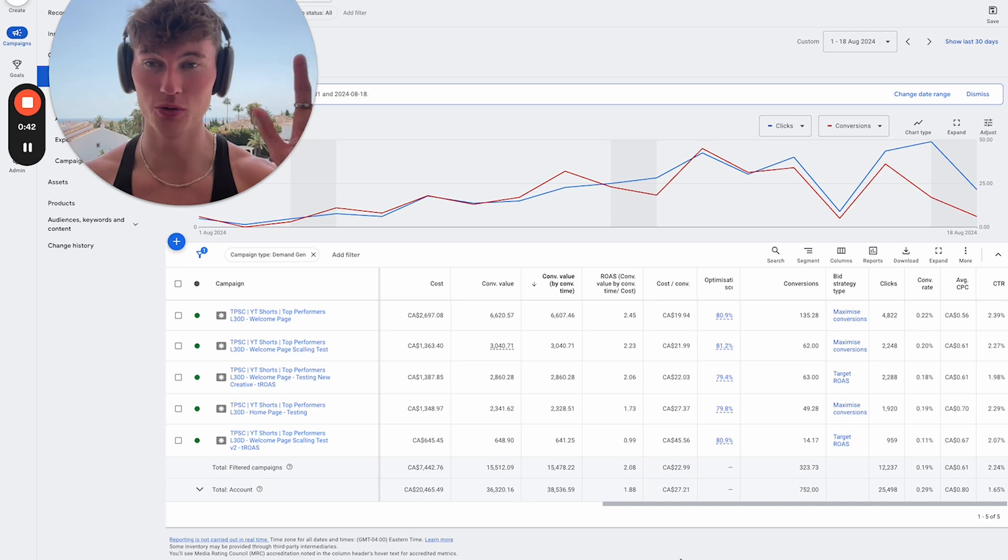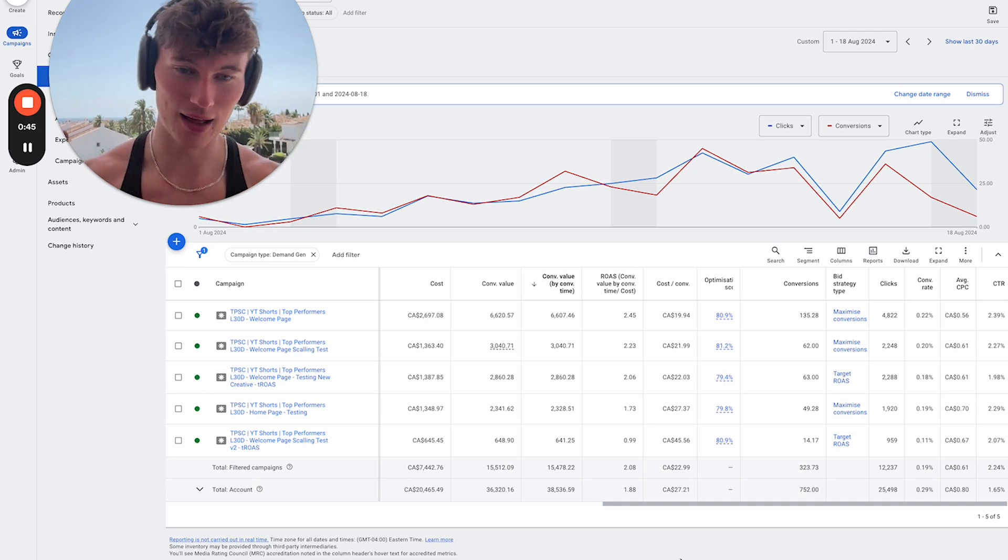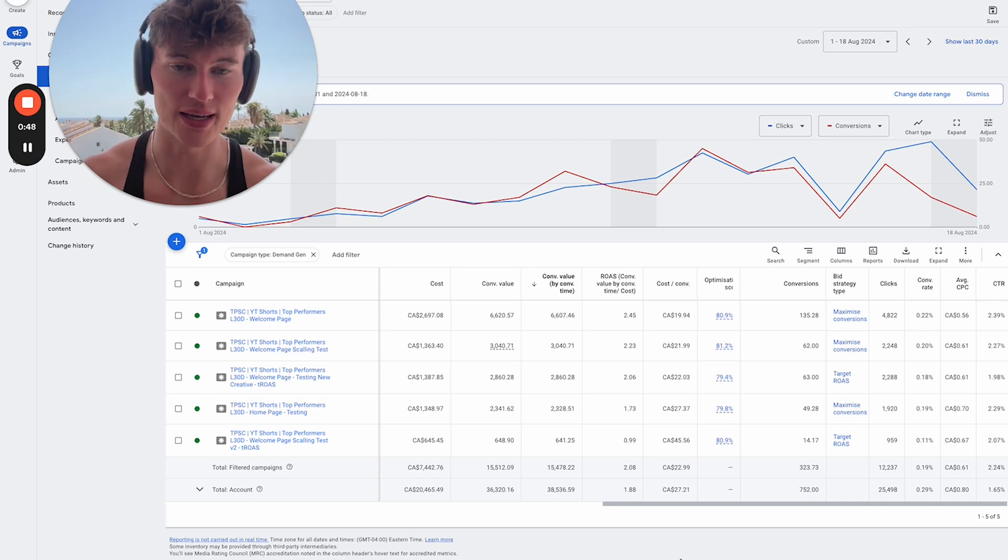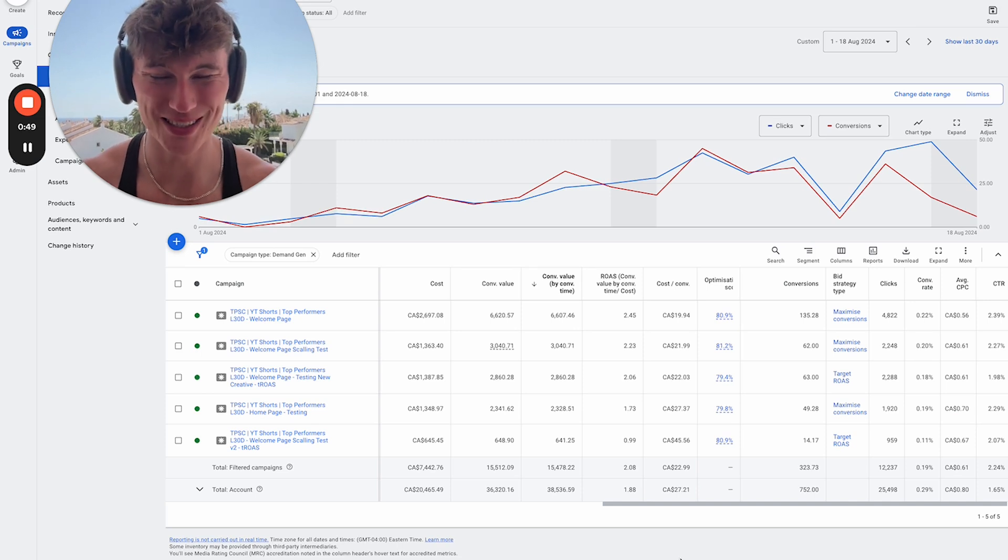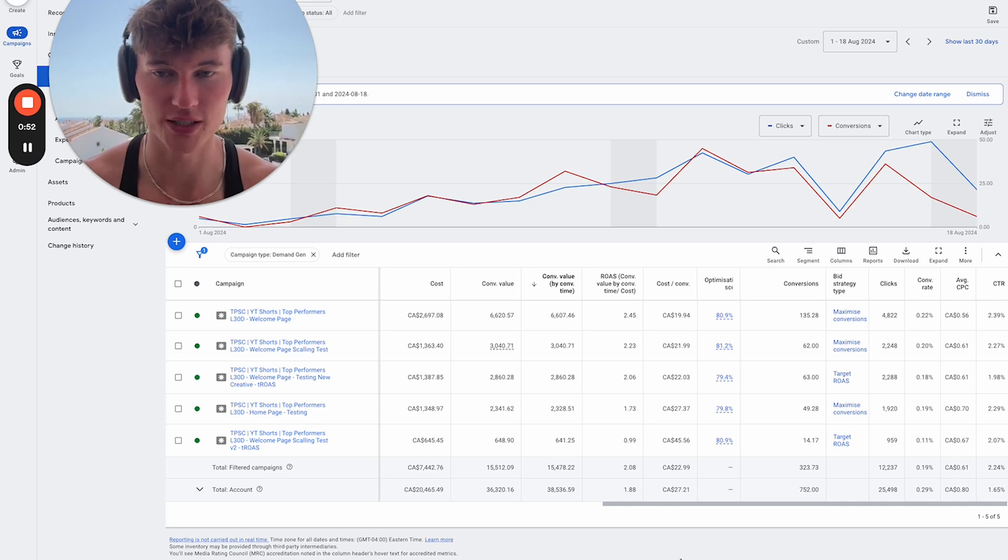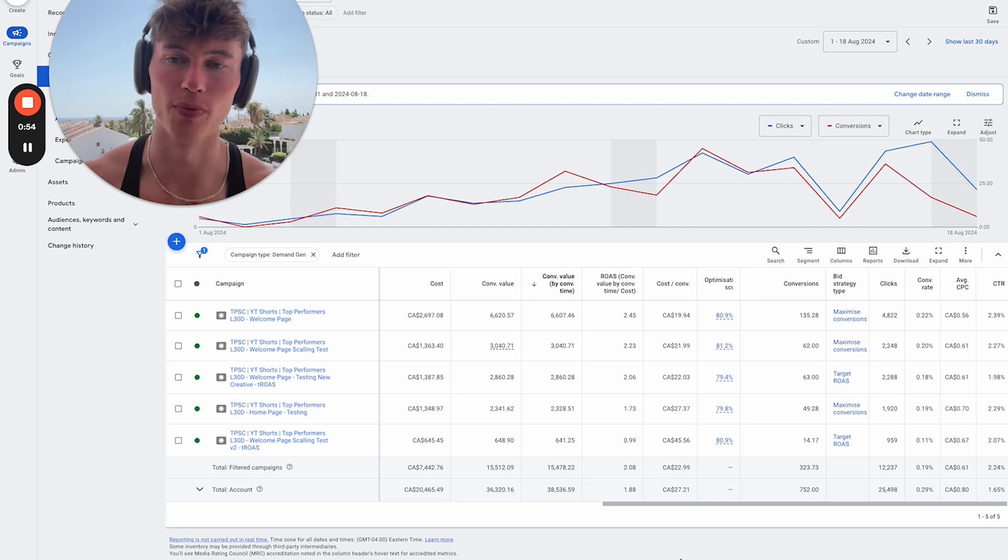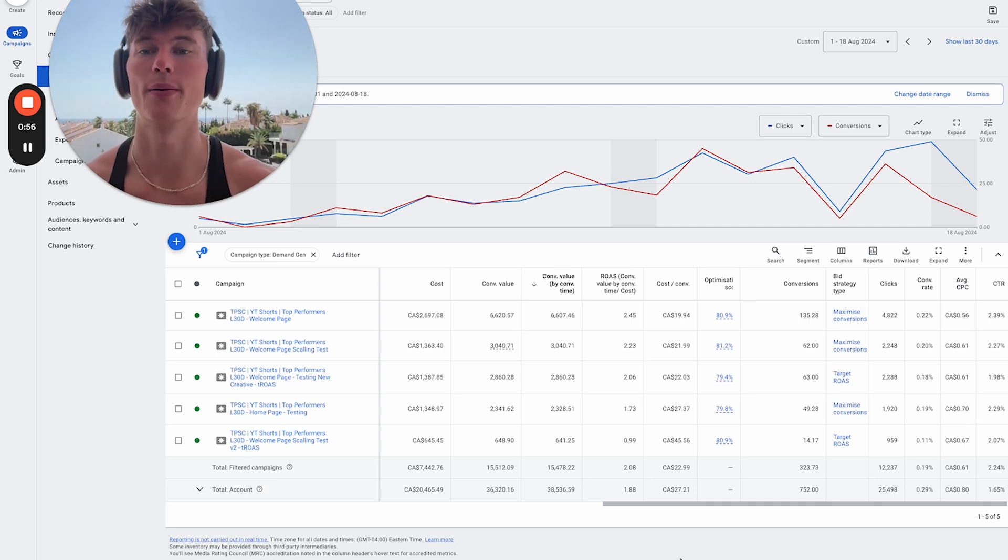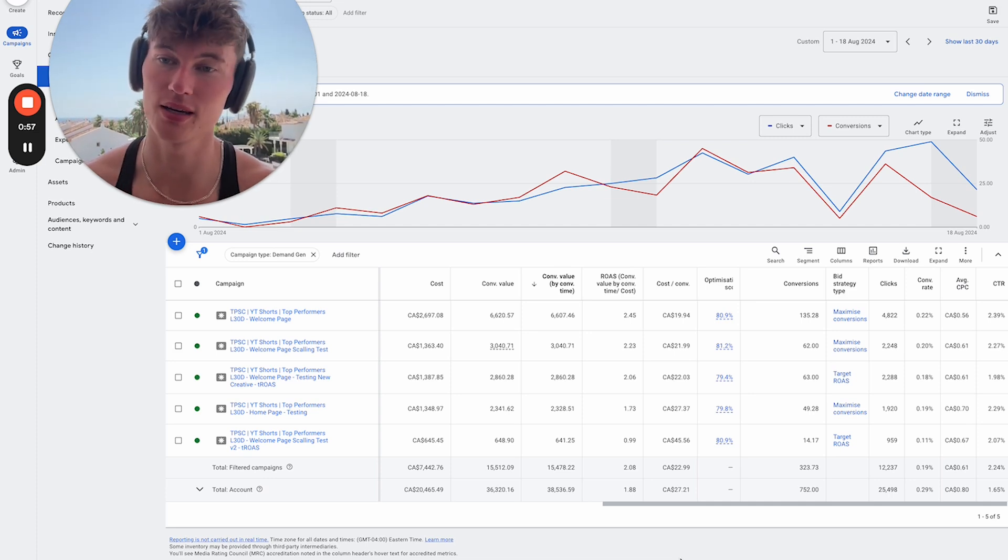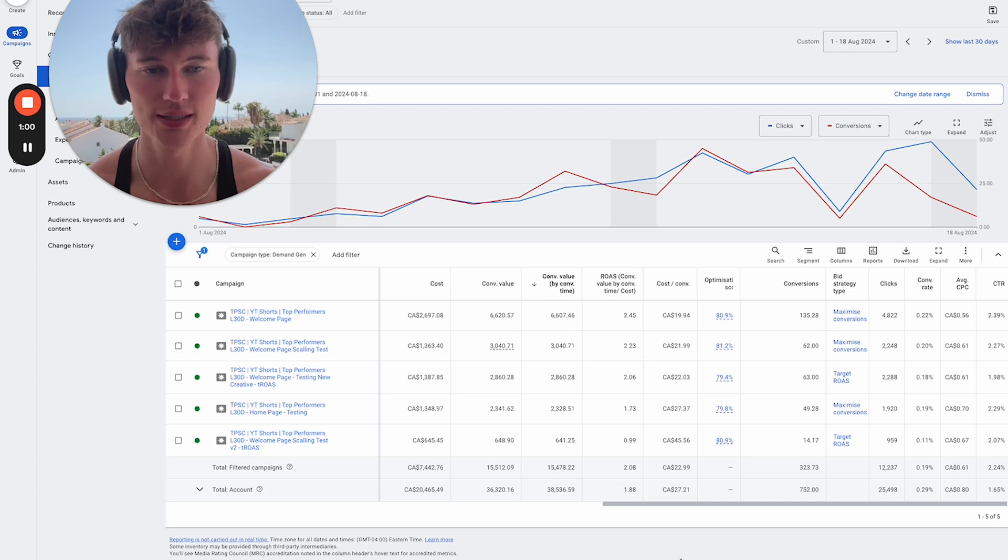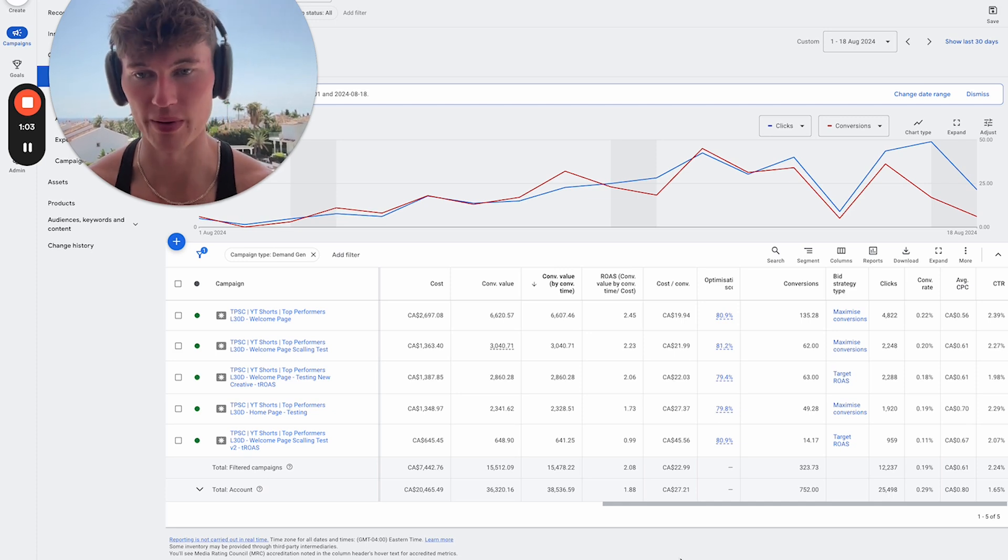Now, before you get too crazy, obviously that isn't the highest returns in the world. However, this is almost exclusively cold traffic. So we are fully targeting cold traffic with these campaigns. We don't have any brand coming into our targeting, which I'll explain to you a little bit about how to do in a second.